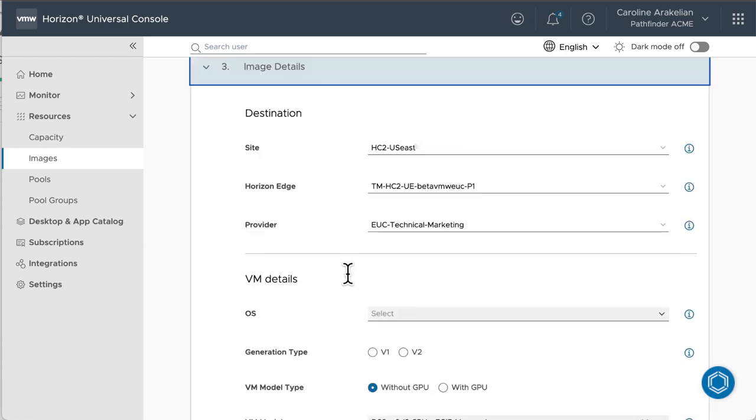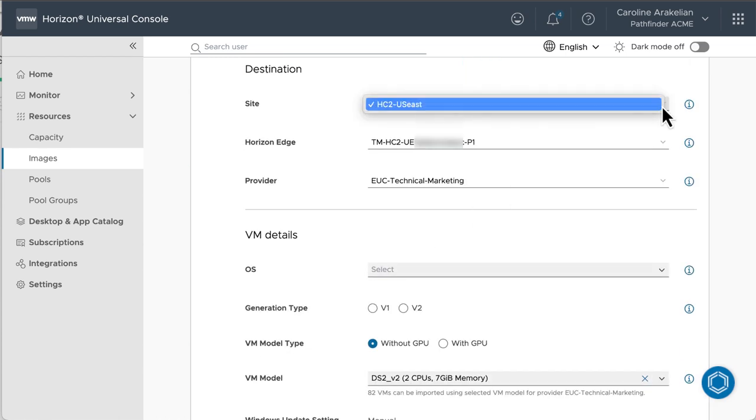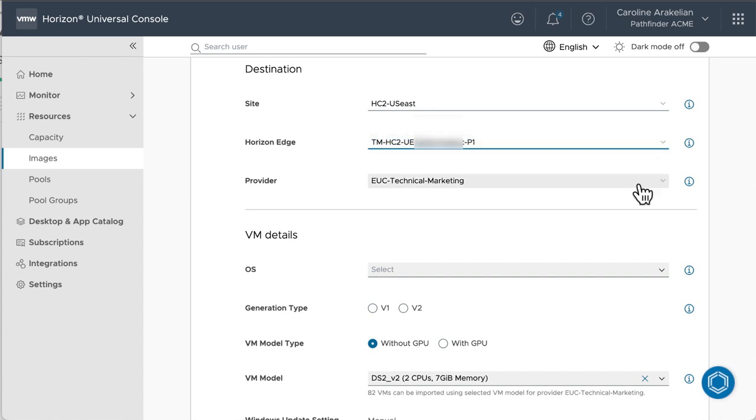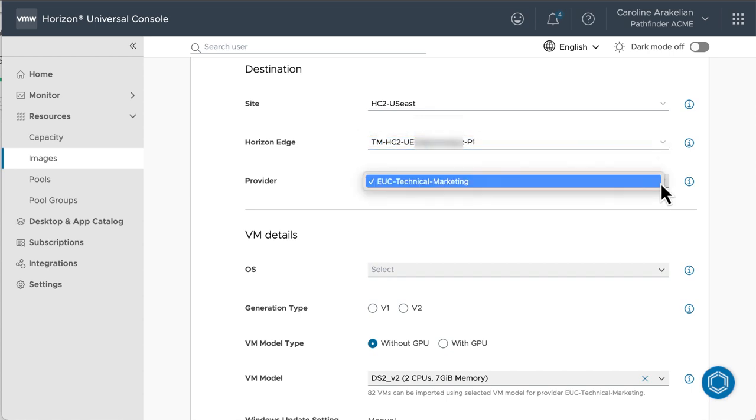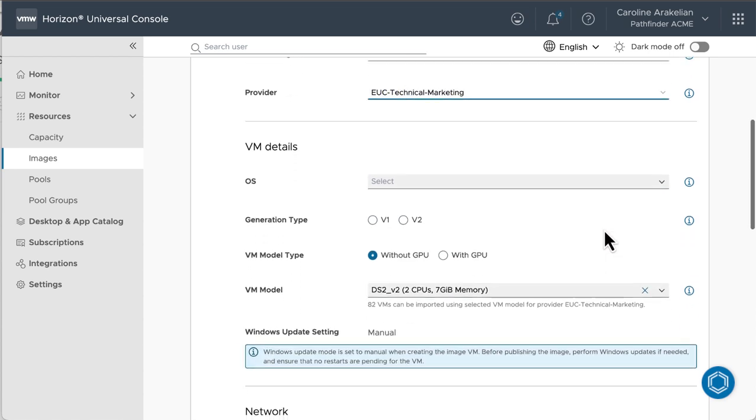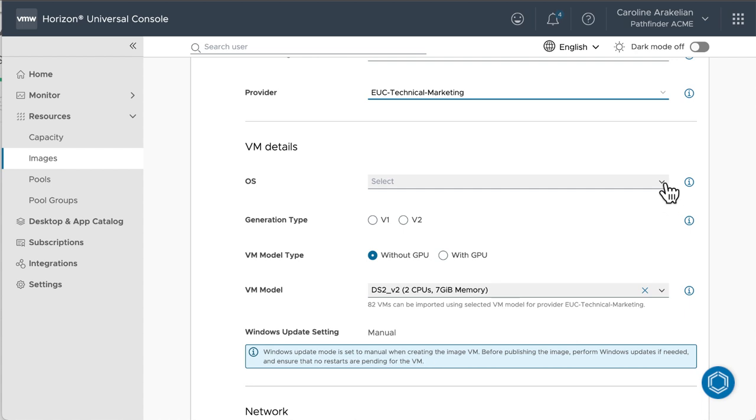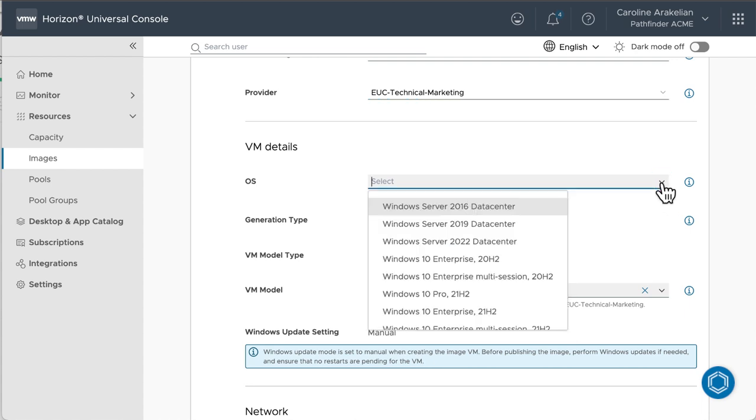Next. So for the site, Horizon Edge, and Provider, these things are already listed because I deployed to Horizon Edge. And I only have one, so there's no list to select from.